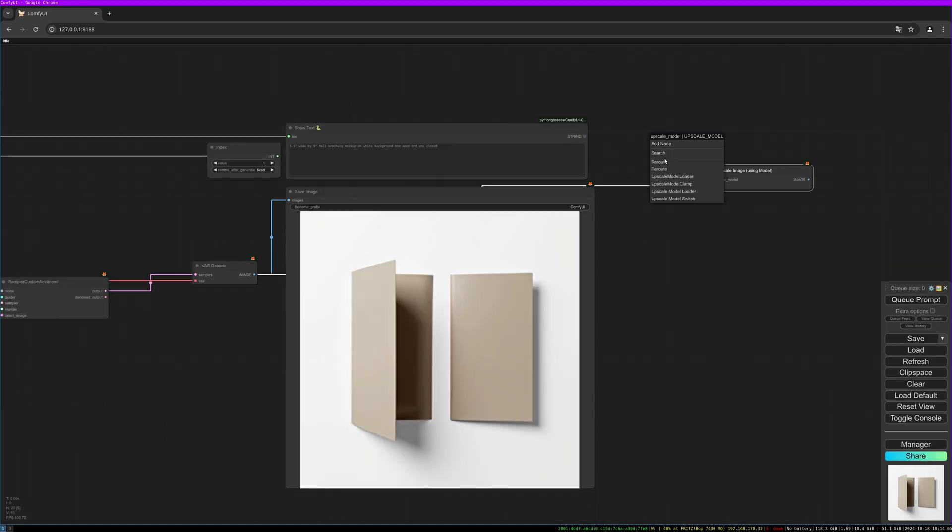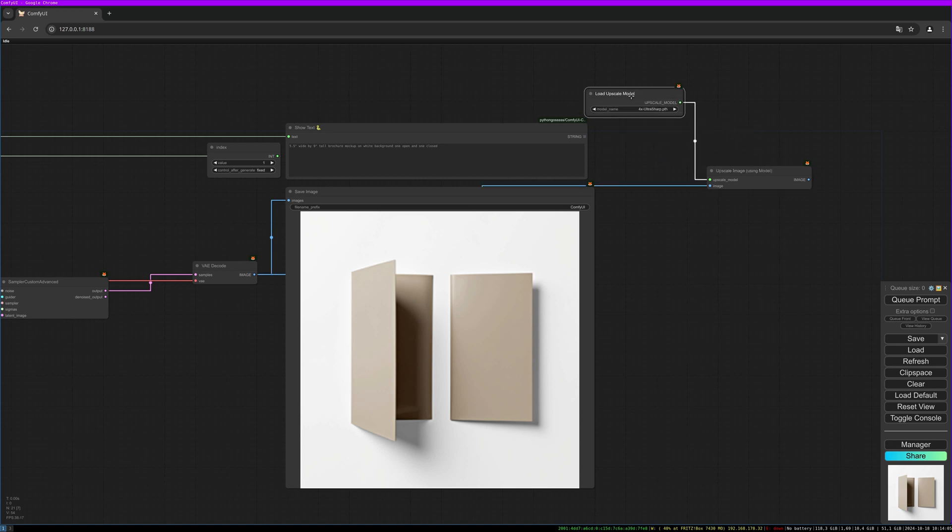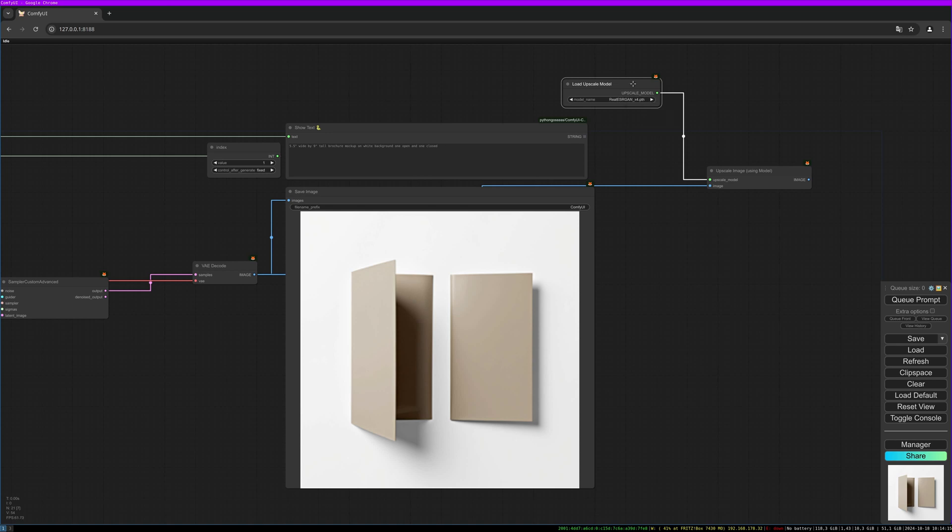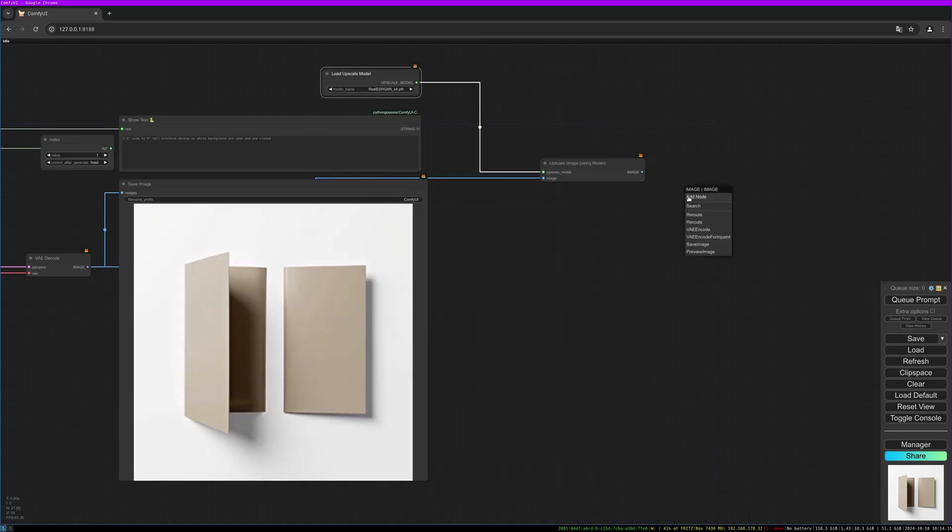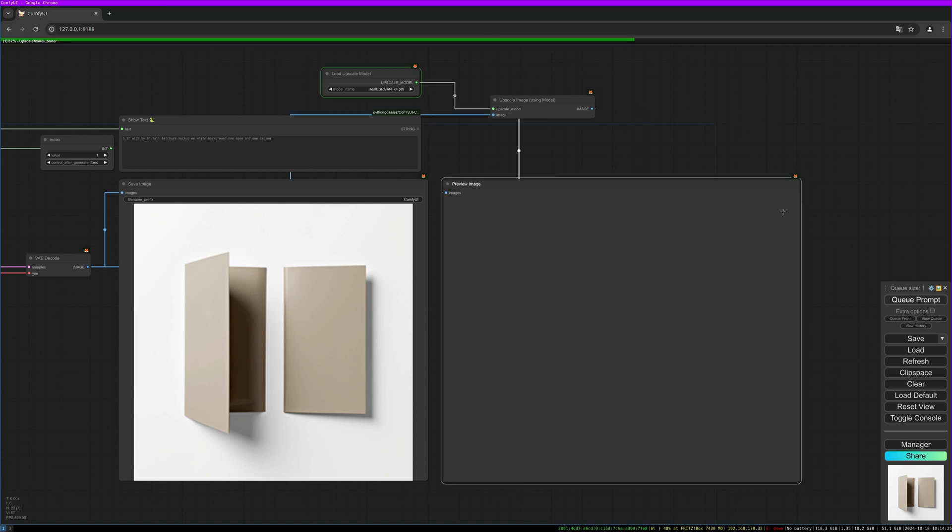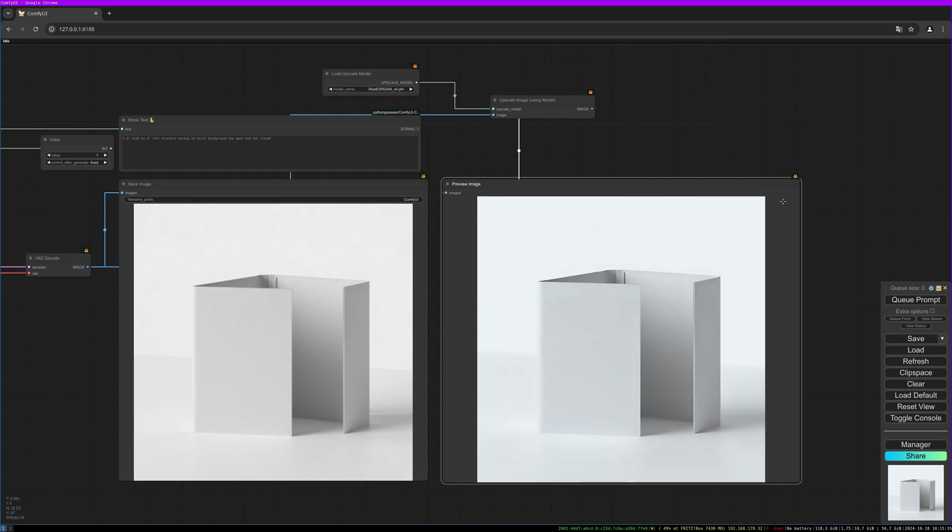What I see in this example is the resolution is quite low, so let's do an upscale step. Simple—use the upscale with model, and I'm using the upscale model loader with the RealESRGAN four times model. Let's do another one. That should give us better resolution and a better result.